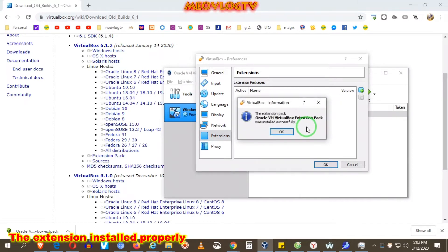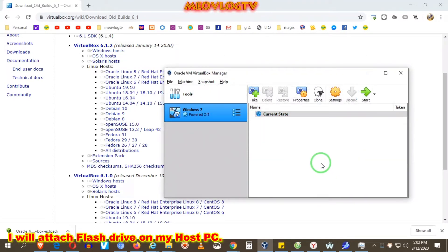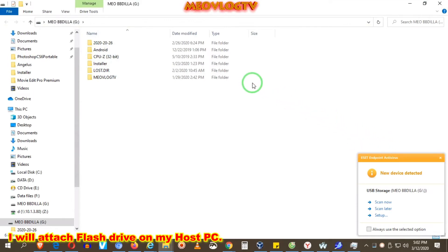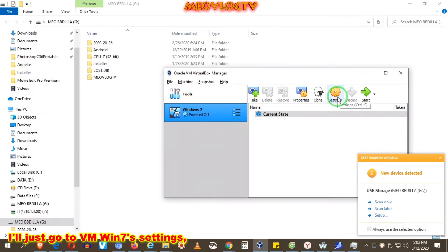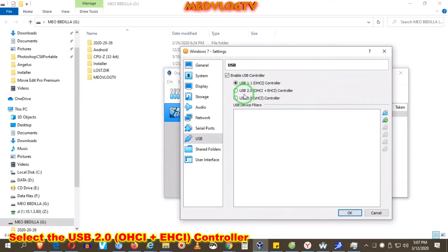The extension installed properly. I will attach a Flash Drive on my host PC. I need to add that Flash Drive to my Windows 7 virtual machine. Go to VM Windows 7 settings, then click USB and select USB 2.0.